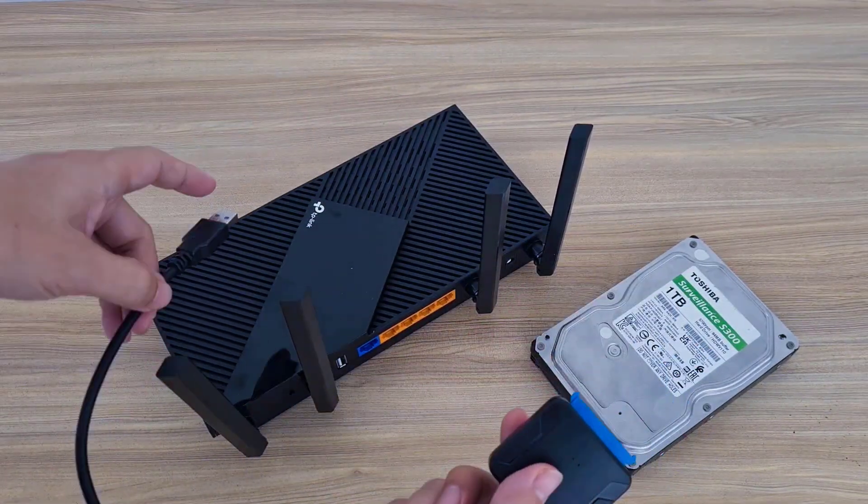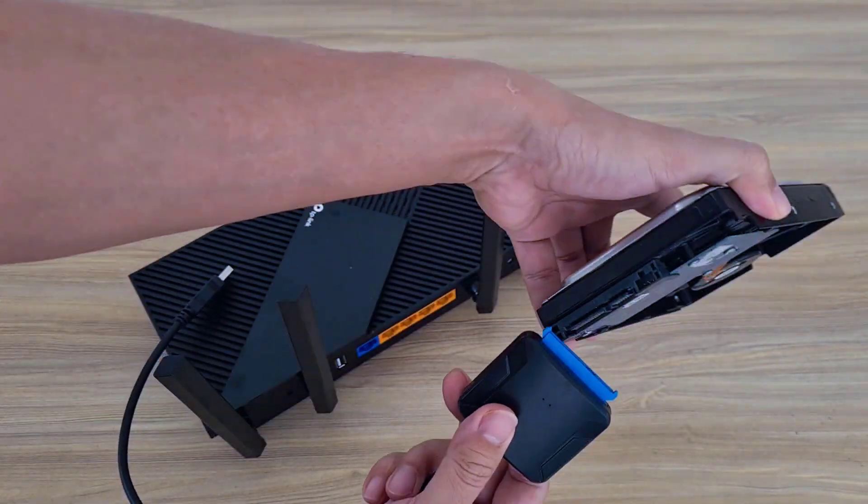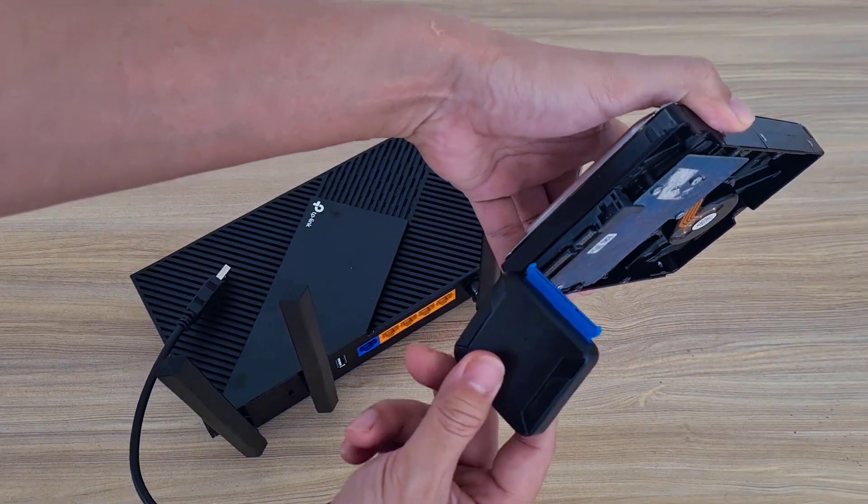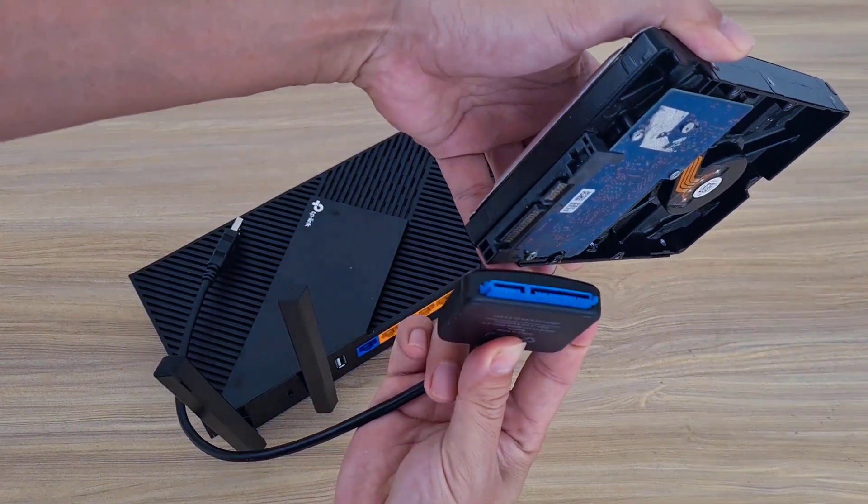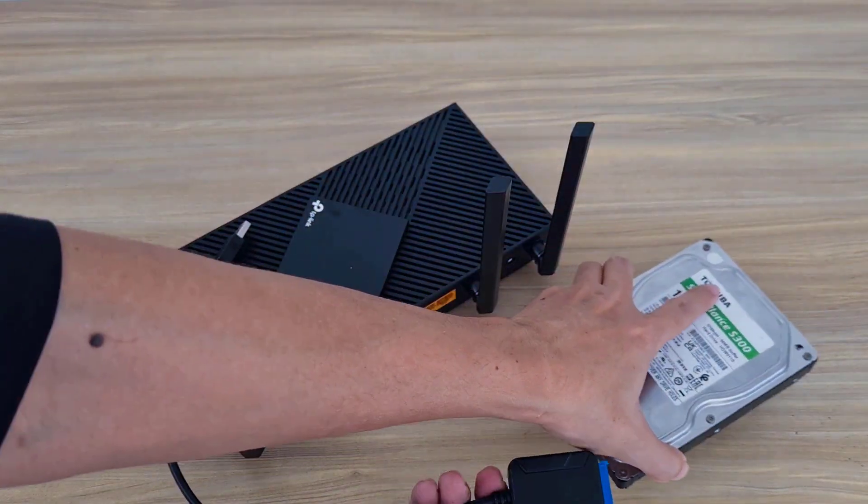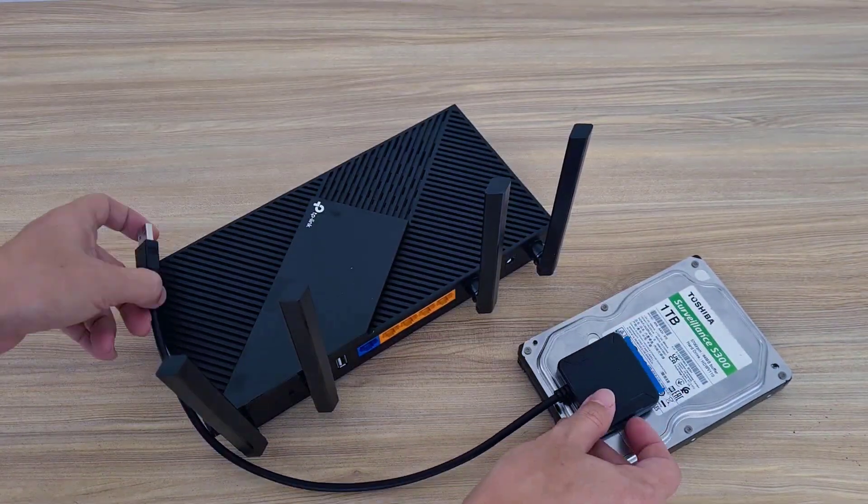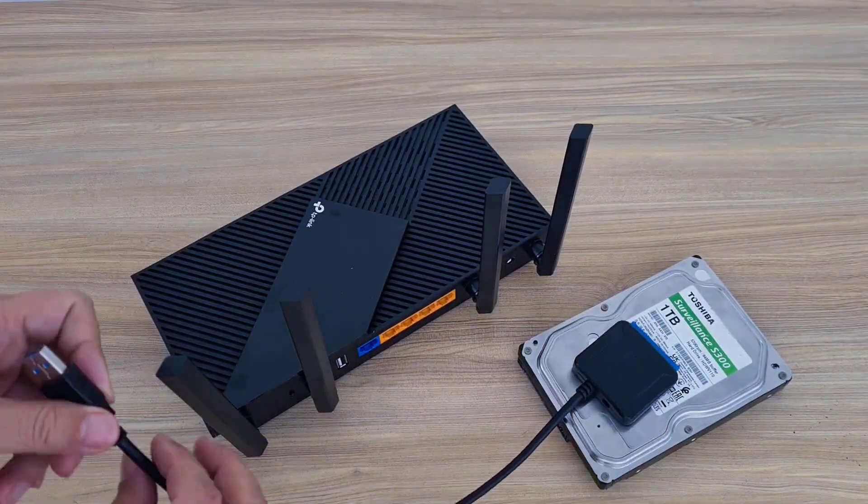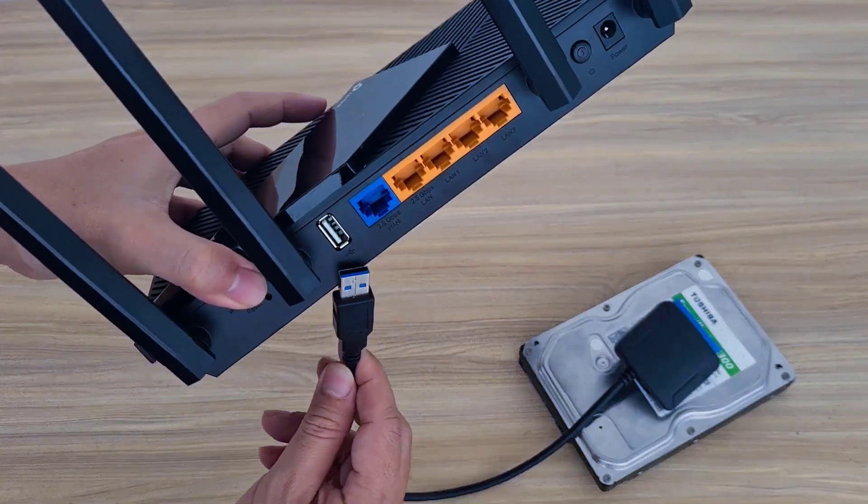Here are the devices I use in this example. They include a TP-Link router, a traditional hard drive, and a converter cable to connect the hard drive to the router. Because I use a traditional hard drive, the converter has extra power.